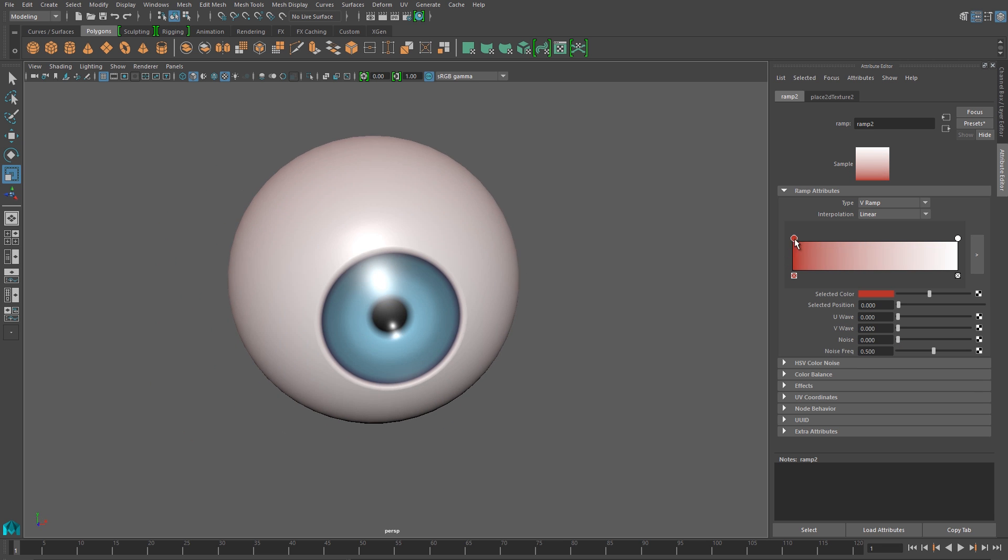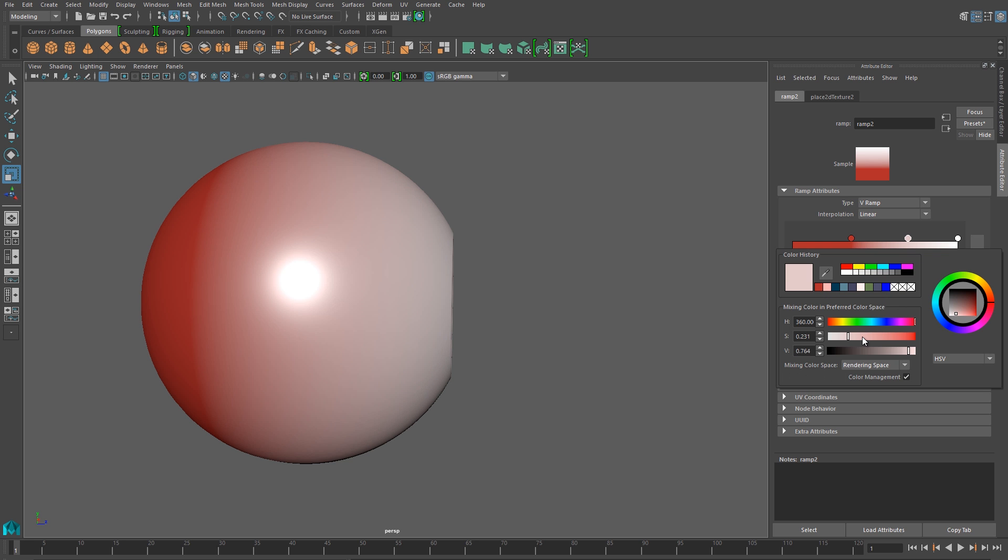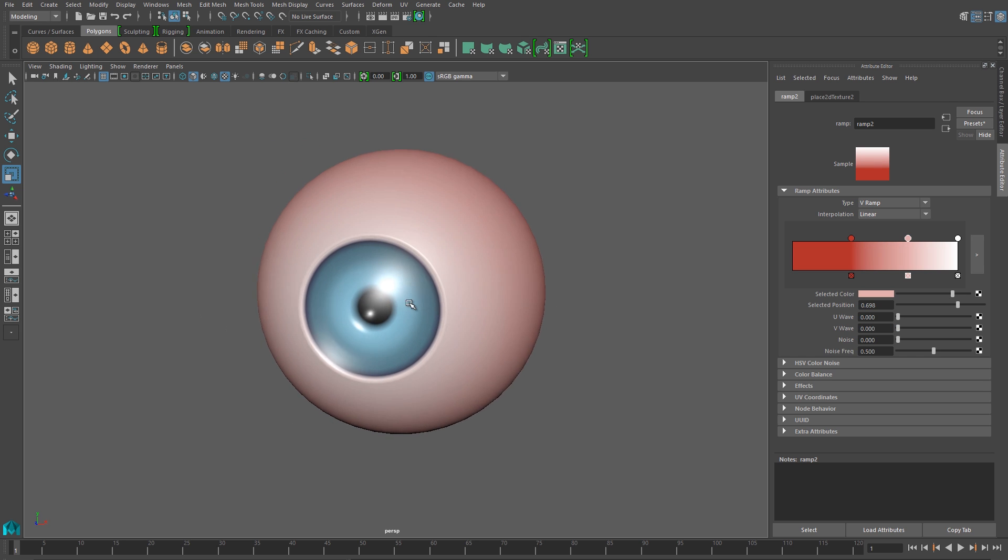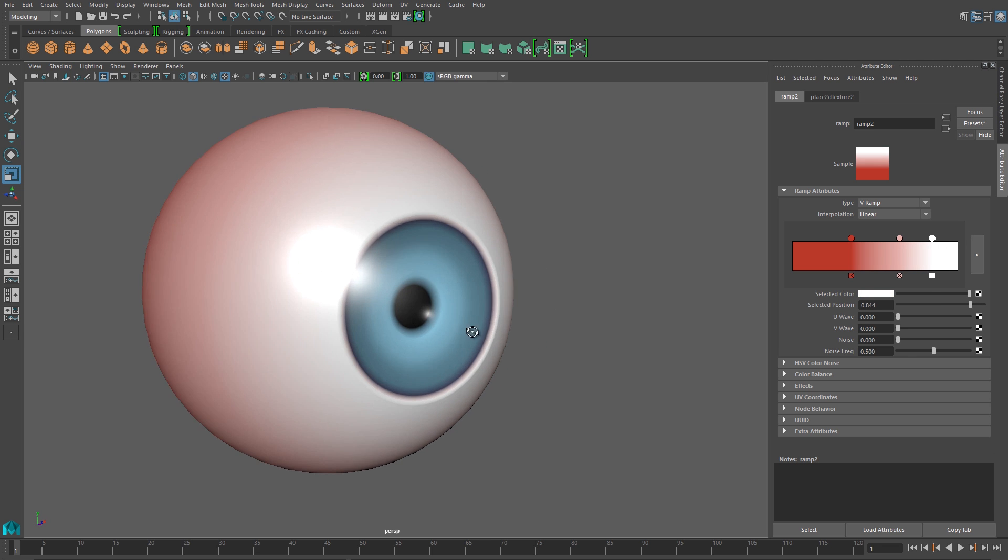And so this means that as the eyeball turns and it rotates, it'll look just a little bit more bloodshot. It'll feel a little bit more like natural tissue, without looking very exaggerated and overdone.